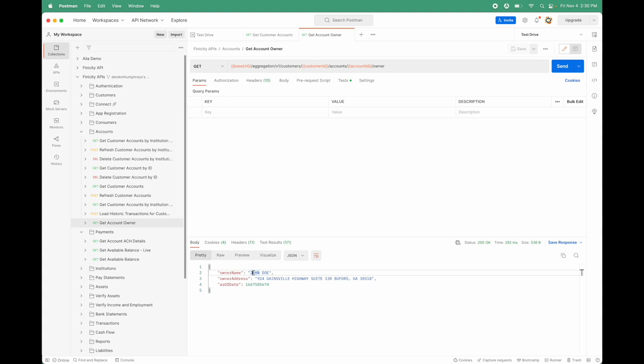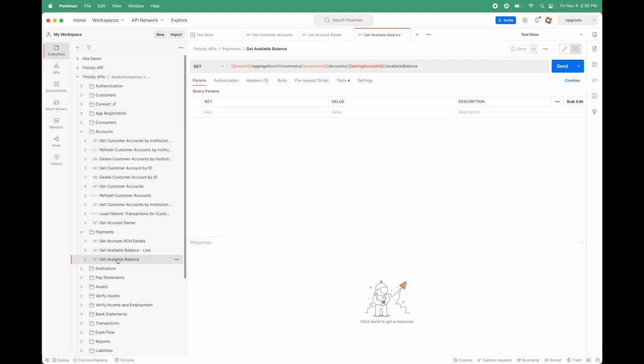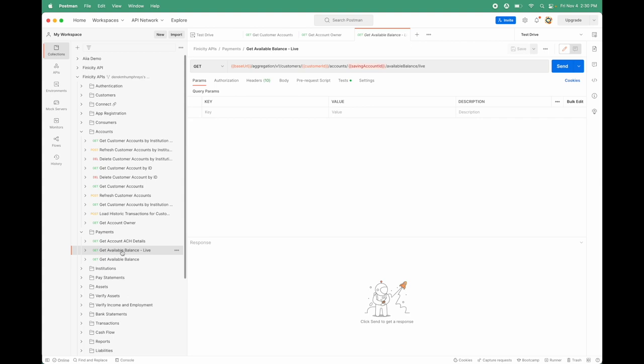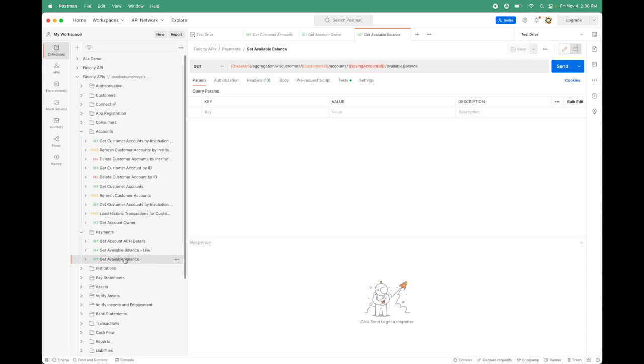Once we have the details for setting up the account, one of the main things you want to do is fund the account. You want to make sure the customer has enough money to fund it. There are two ways you can call that: get available balance live, which at that moment in time goes out to their bank account and pulls the latest balance, or you can get the cached one. We're going to try the live one.